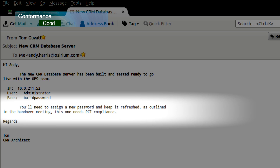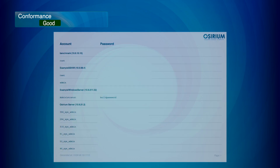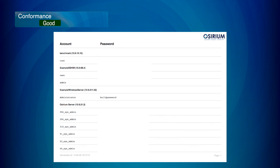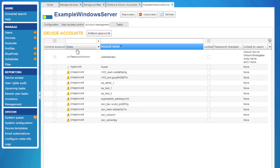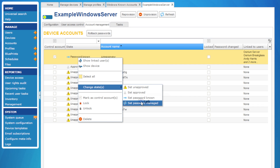You might remember our project manager's email asking us to change the password and to refresh it on a regular basis. So what we can do now is get Assyrium to manage this password, and that completely automates our password lifecycle for this account. Let's start off by looking at the original build password using the Assyrium break glass feature. So now let's have Assyrium manage this password. We change the state of the account from Password Known to Password Managed. We can now see that Assyrium has changed the password to a long, strong, secure password.